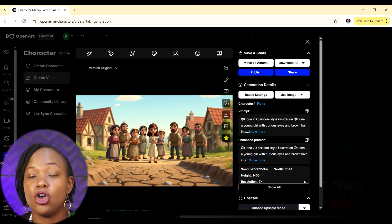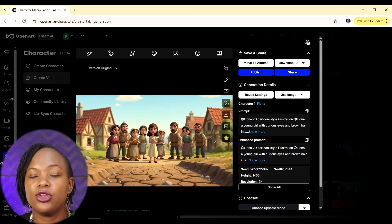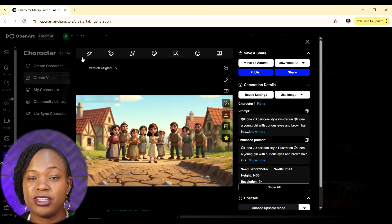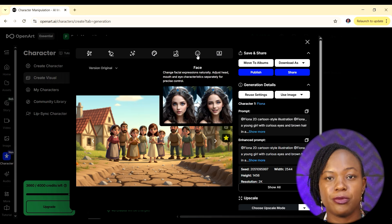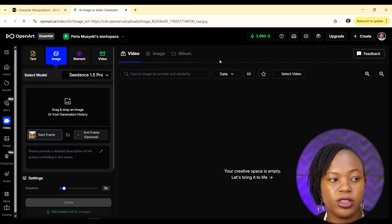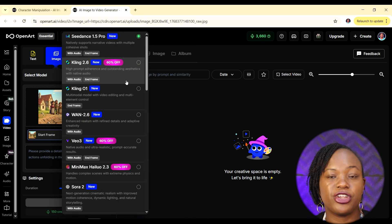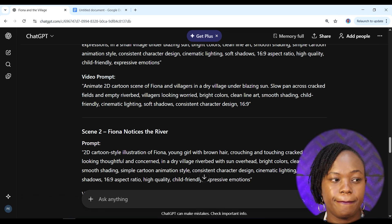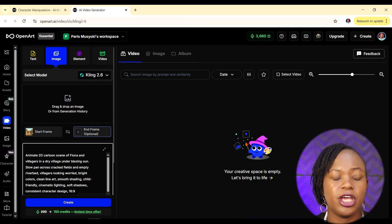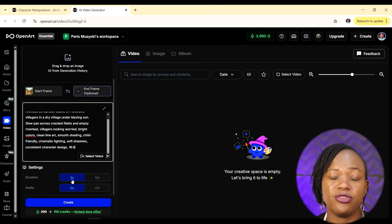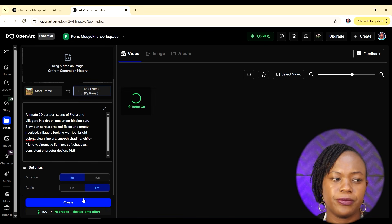Now we go to step three: animating our images to create AI videos. We're still using OpenArt. Click on the image you want to animate, then click 'Image to Video.' This will be our reference start frame. Choose a model — I'm going with Kling 2.6 — then go back to ChatGPT and copy the video prompt for scene one, paste it in, set the duration to five seconds, turn audio off since we'll add narration with ElevenLabs later, and click Create.